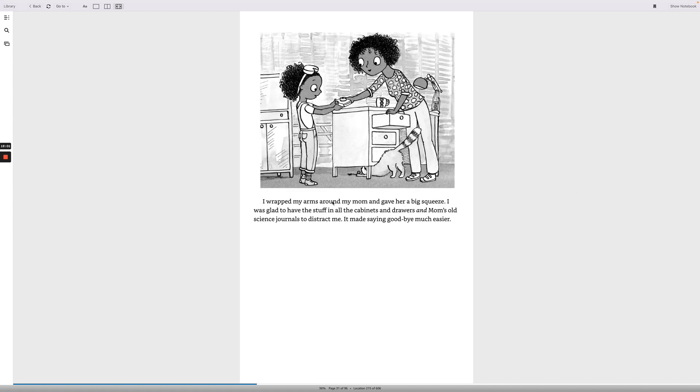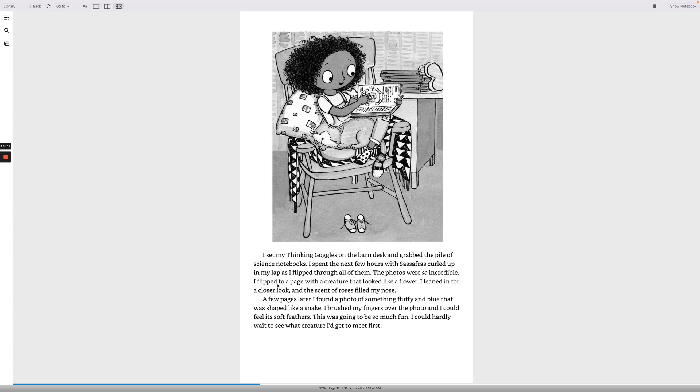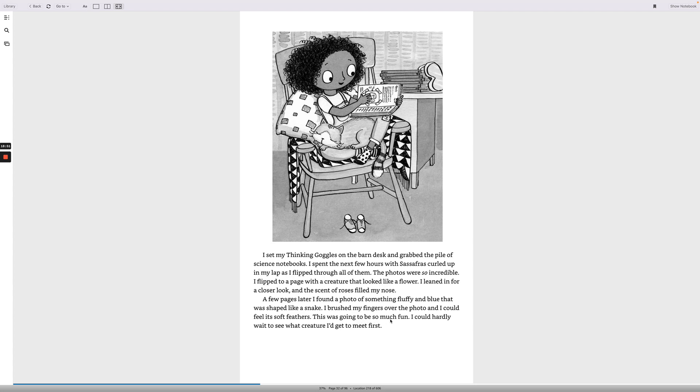I wrapped my arms around my mom and gave her a big squeeze. I was glad to have the stuff in all the cabinets and drawers and mom's old science journals to distract me. It made saying goodbye much easier. I set my thinking goggles on the barn desk and grabbed the pile of science notebooks. I spent the next few hours with Sassafras curled up in my lap as I flipped through all of them. The photos were so incredible. I flipped to a page with a creature that looked like a flower. I leaned in for a closer look and the scent of roses filled my nose. A few pages later, I found a photo of something fluffy and blue that was shaped like a snake. I brushed my fingers over the photo and I could feel its soft feathers. This was going to be so much fun. I could hardly wait to see what creatures I'd get to meet first.